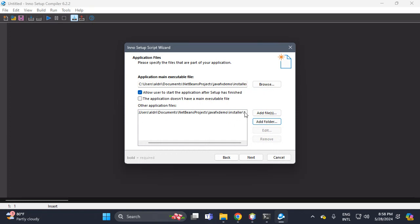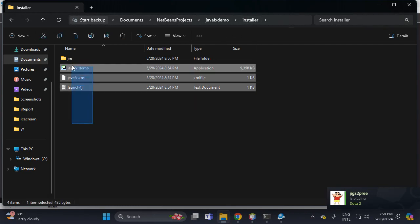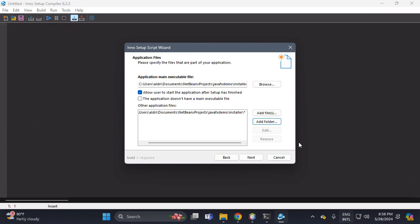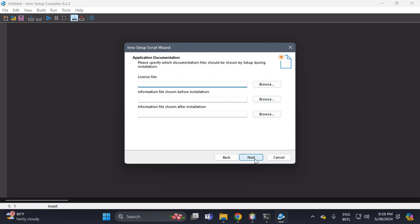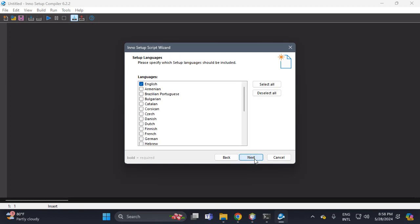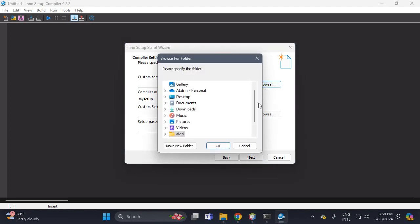We include the JRE folder. We include the .exe because inside the installer we include these files. Click Next. This is JavaFX Demo. Click Next multiple times through the wizard steps.